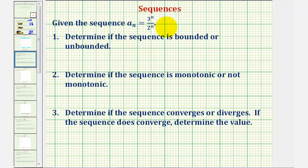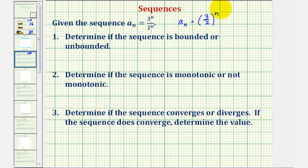Looking at our formula for a sub n, notice how both the numerator and denominator are being raised to the power of n, so we could rewrite this as a sub n equals three halves raised to the power of n. In this form, we may recognize this is a geometric sequence where r, the common ratio, would be three halves or 1.5.